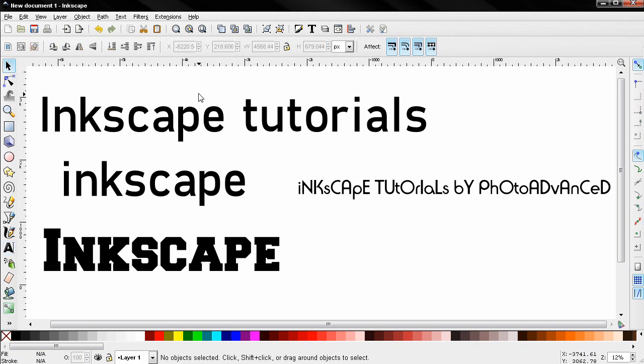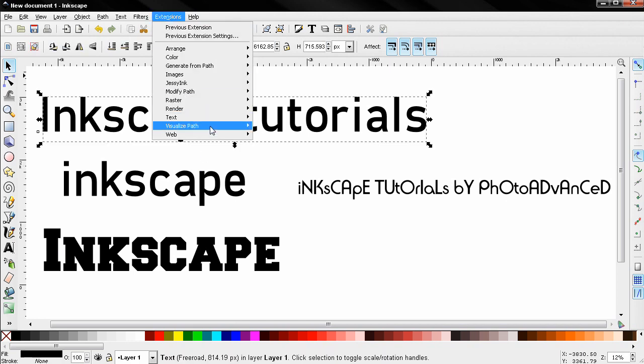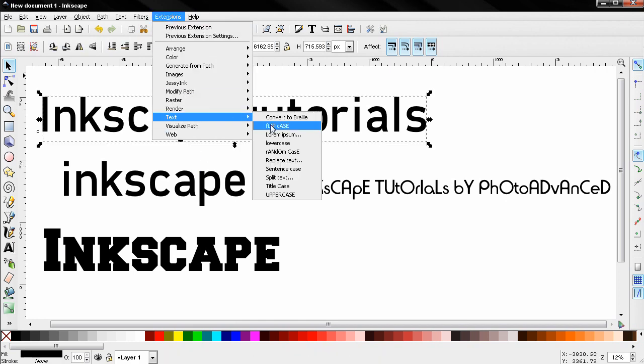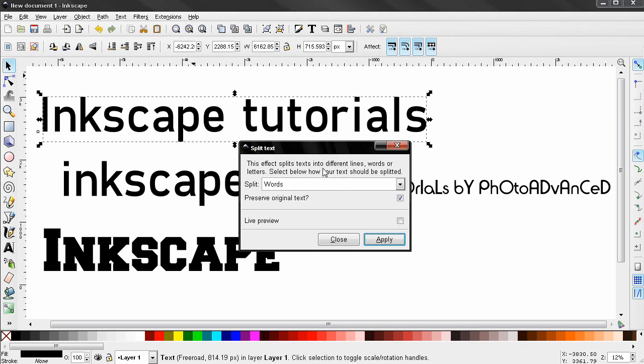Now I'm going to select this object, Text > Split Text. This option can be very useful. First thing you see we can preserve the original text. I'm going to uncheck that, I don't want to preserve it.